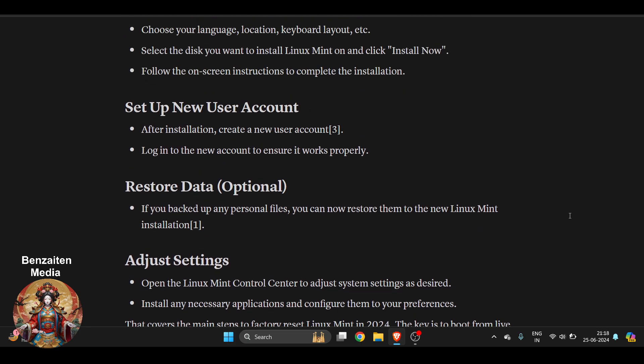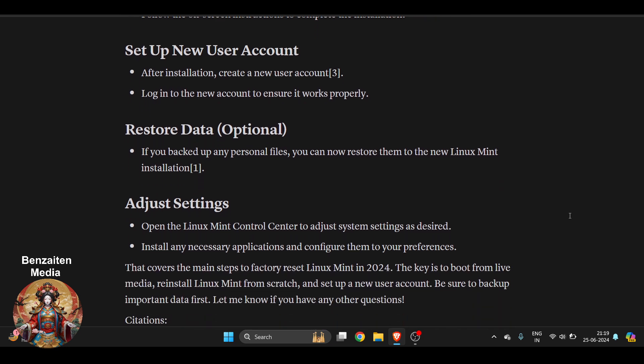Now the data which we have backed up before installing, you can restore your personal files to the new Linux Mint installation.